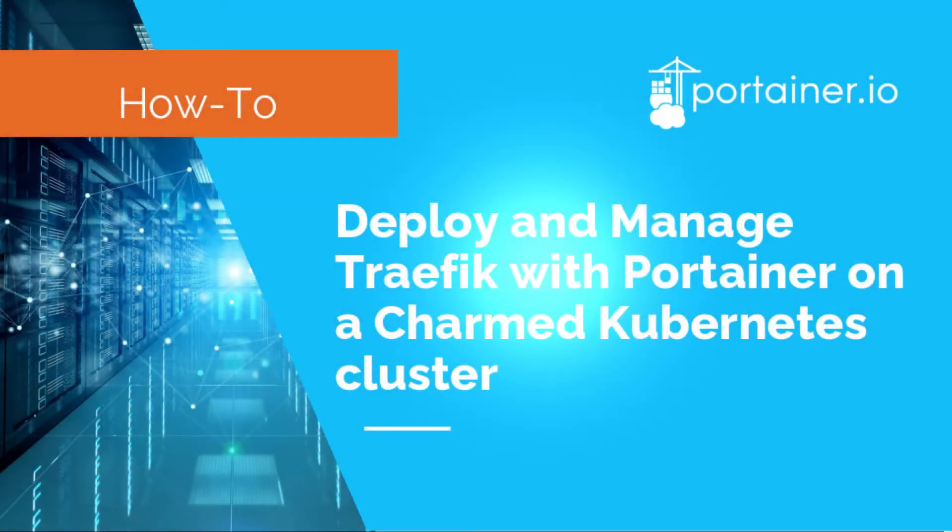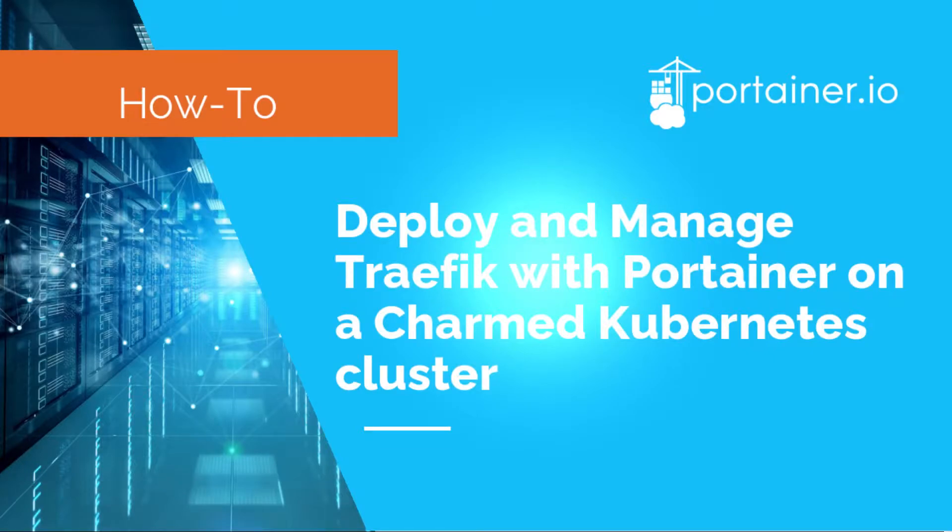Hello, Adolfo from Portainer here. In this video, I want to show a basic deployment of the Traefik Ingress controller on a Charmed Kubernetes cluster and how to use it with Portainer.